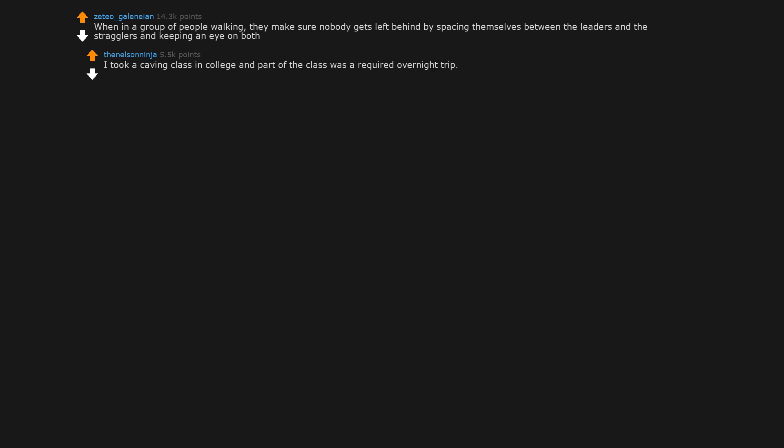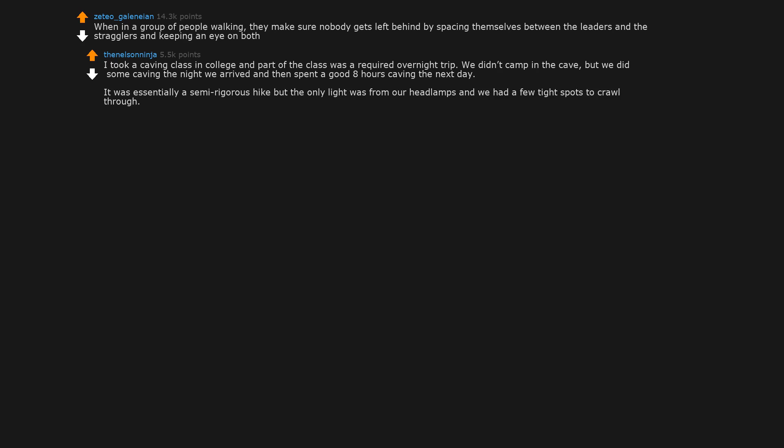When in a group of people walking, they make sure nobody gets left behind by spacing themselves between the leaders and the stragglers, and keeping an eye on both. I took a caving class in college and part of the class was a required overnight trip. We didn't camp in the cave, but we did some caving the night we arrived, and then spent a good eight hours caving the next day. It was essentially a semi-rigorous hike, but the only light was from our headlamps, and we had a few tight spots to crawl through.